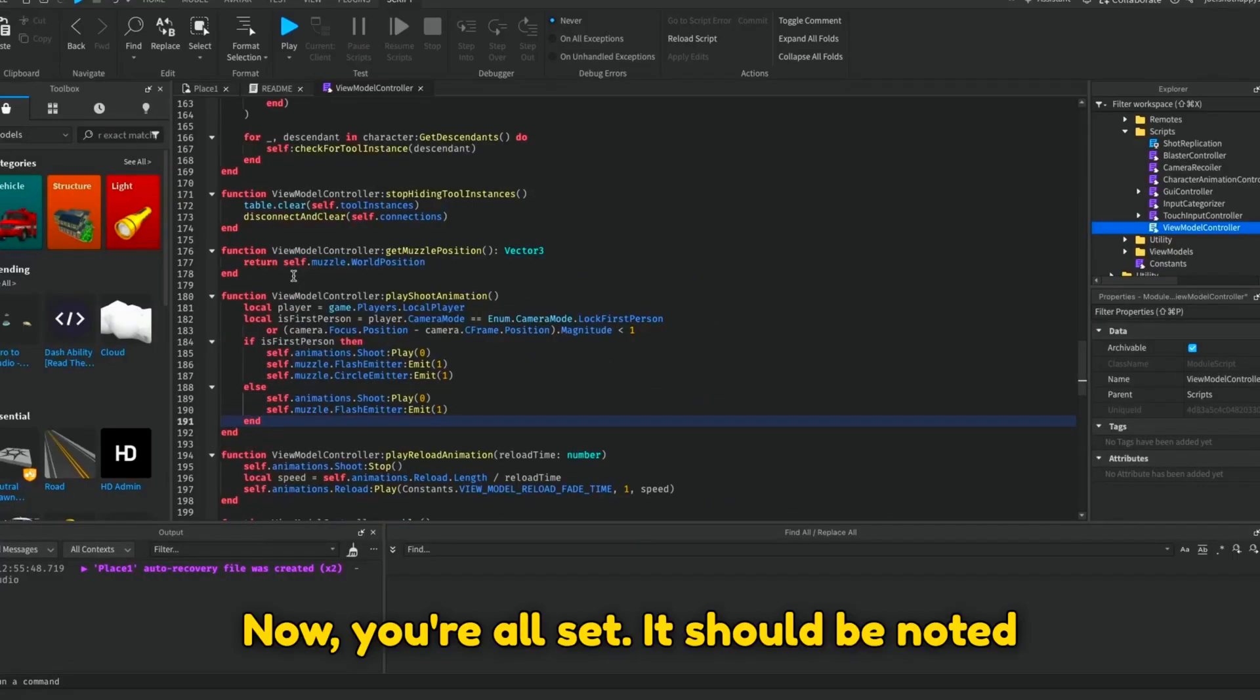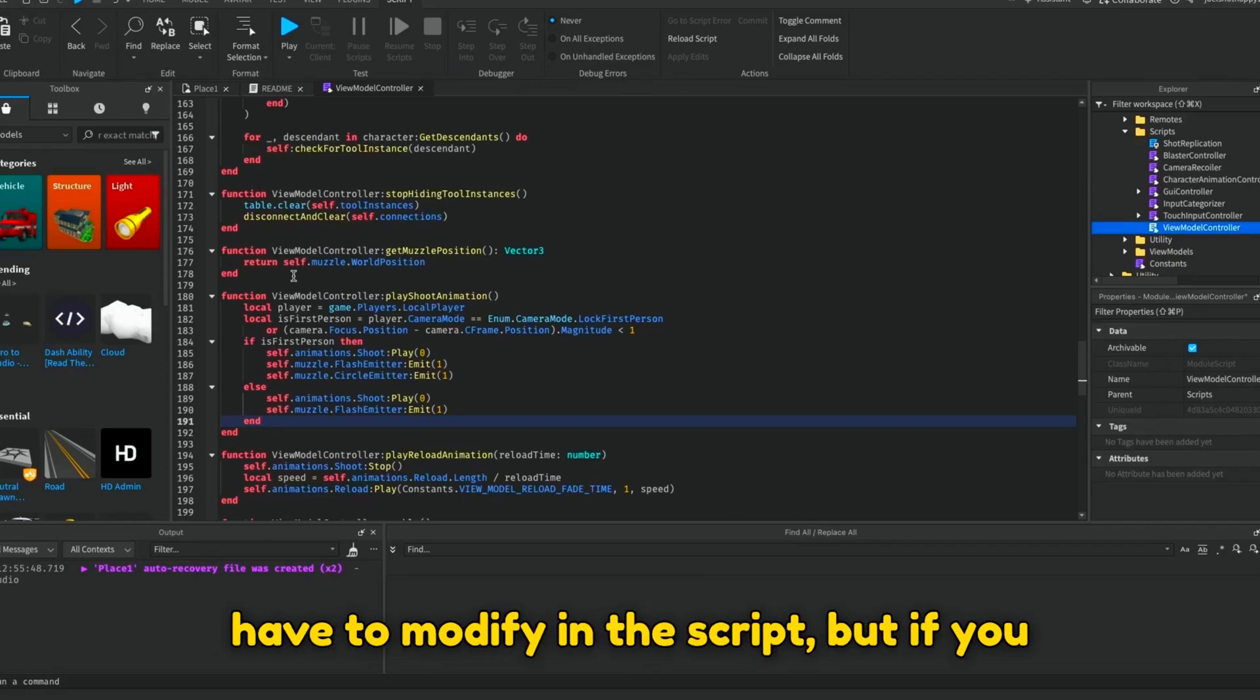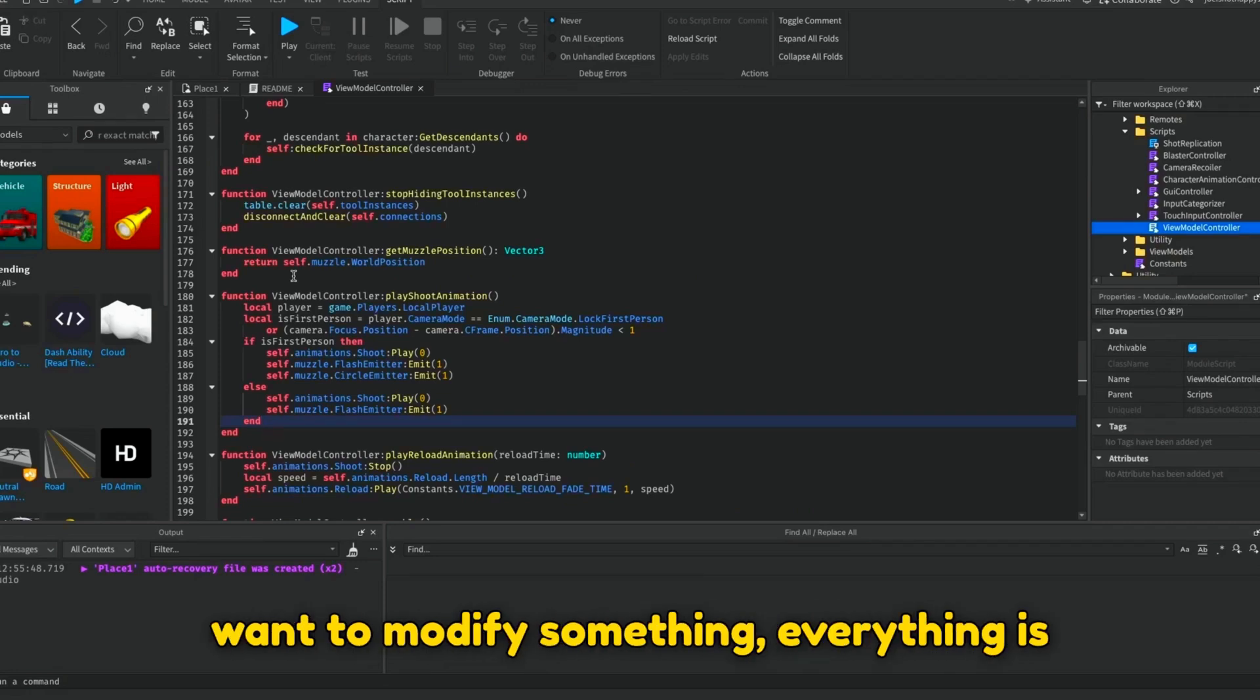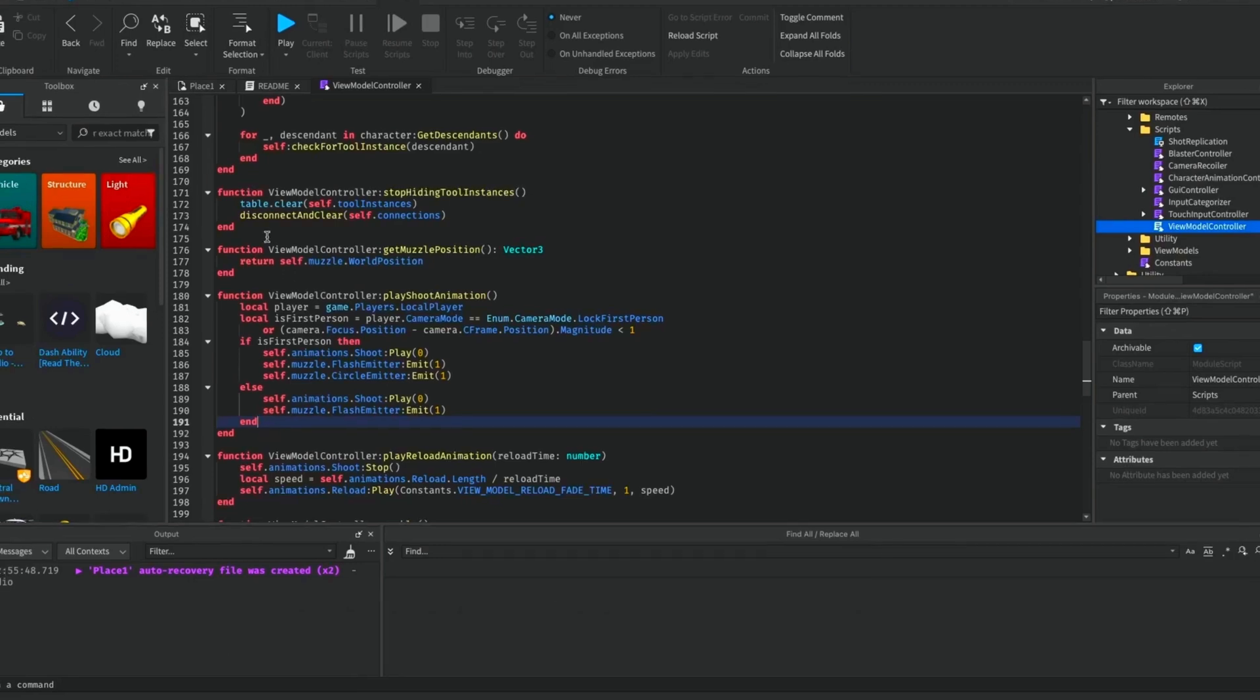Now you're all set. It should be noted that there isn't really anything that you have to modify in the script, but if you want to modify something, everything is pretty straightforward. Let's playtest it.